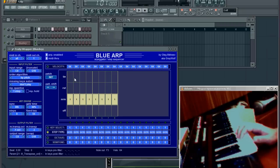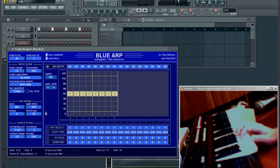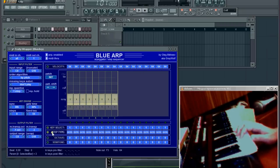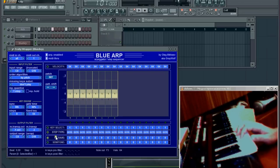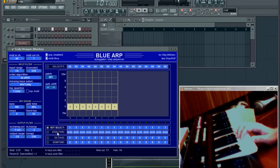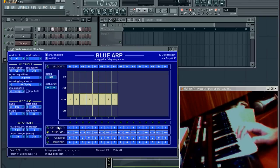The central part of this arpeggiator is this matrix editor and these five bars. Each bar represents some kind of setting — for example key select or step type.